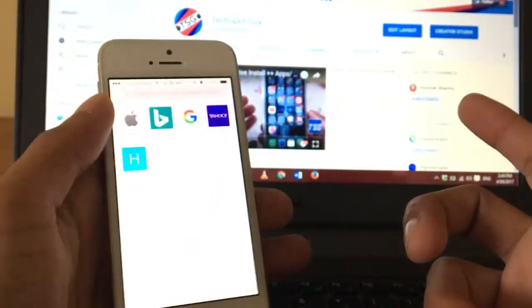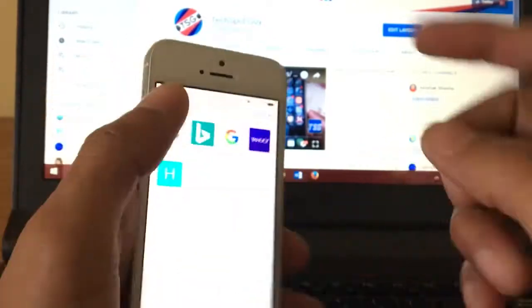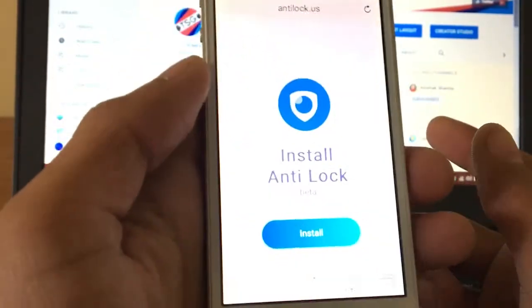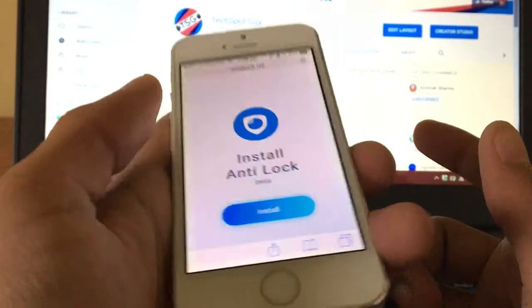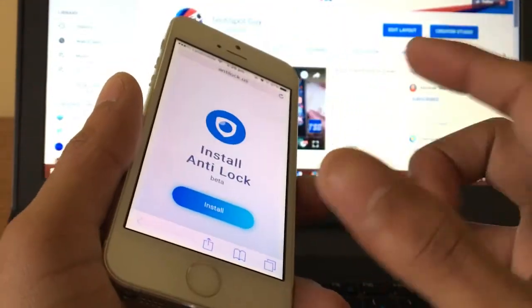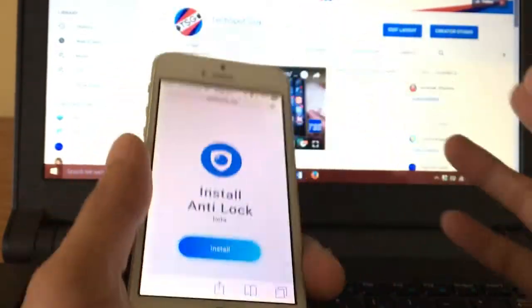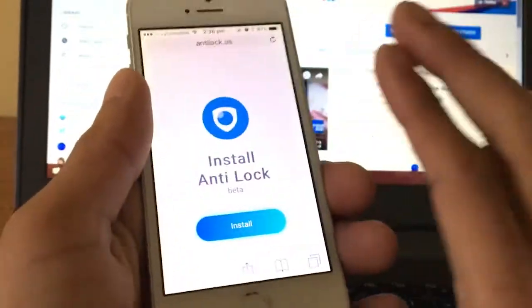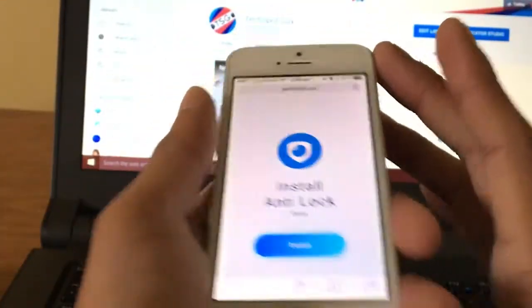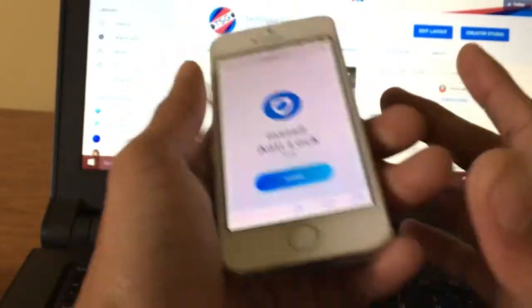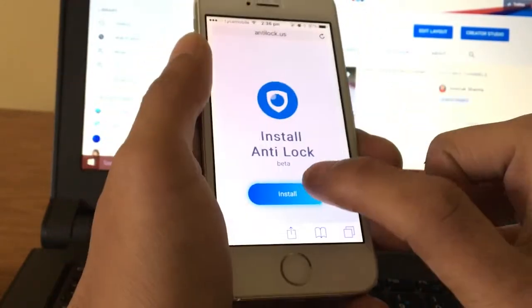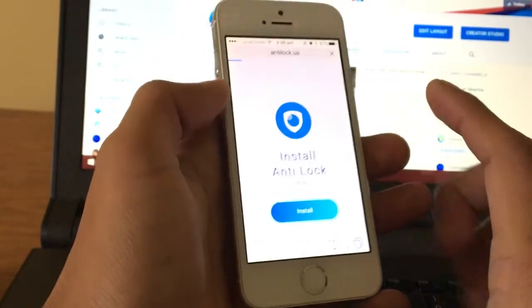So let's get started. This alternative is called anti-lock. Go to Safari and go to this link — the link will be in the description box. As you can see, this is called anti-lock. Unlike anti-revoke, this one doesn't have any advertisements, no redirections or ads. Once you're here, just tap on the install button.